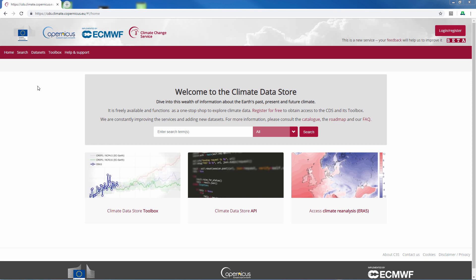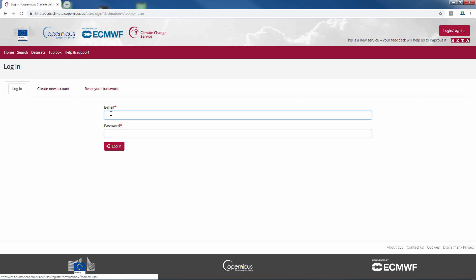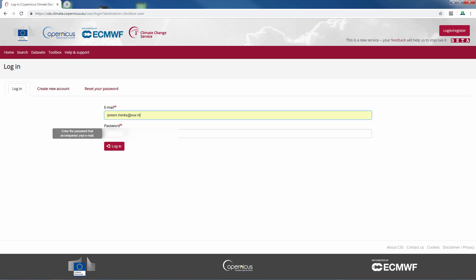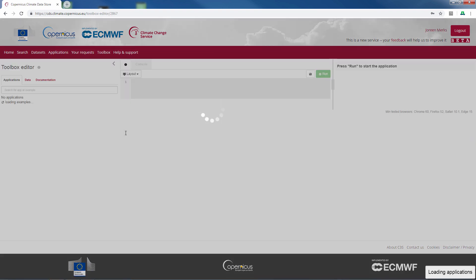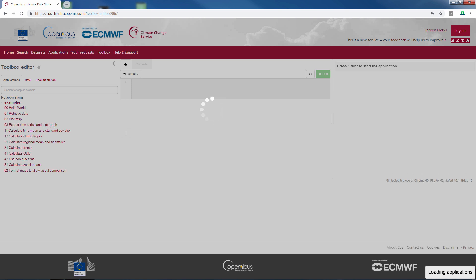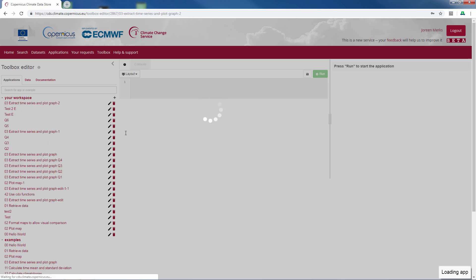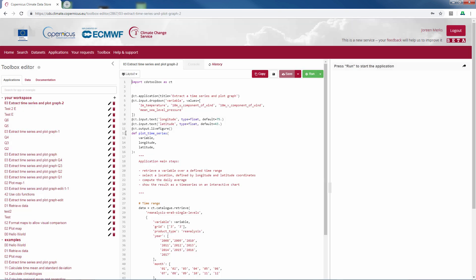In this video I will introduce you to the CDS Toolbox. To get to the Toolbox, you press Toolbox in the menu bar. You have to log in with your CDS account, which will bring you to the Toolbox.